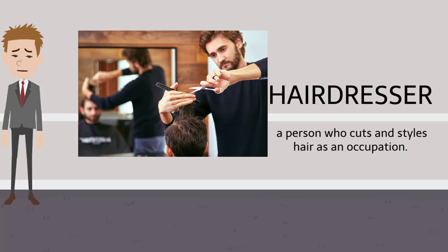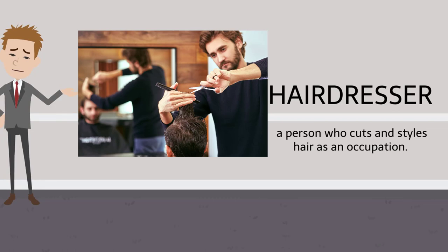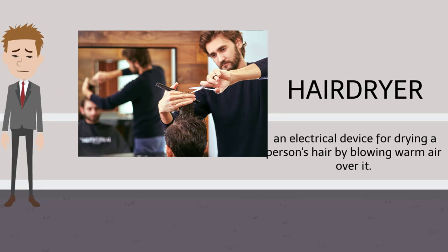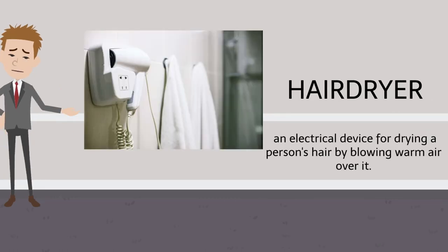Hairdresser, hairdresser. Hairdryer, hairdryer.